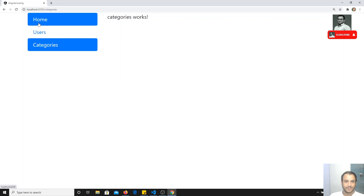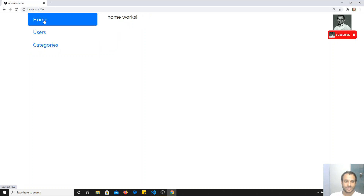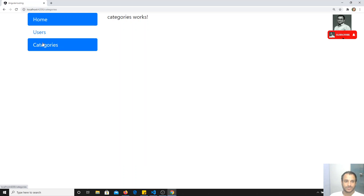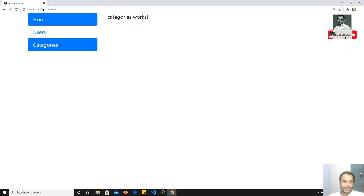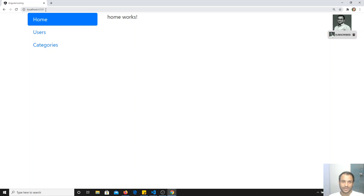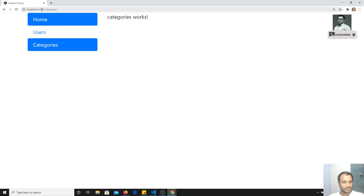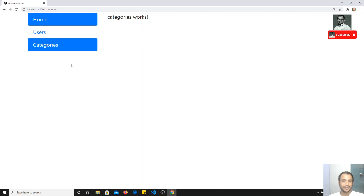Now categories is selected when on categories, users is selected when on users. But home is selected all the time. When we click on home only, it should be selected; when we click on users, only users should be selected. The problem is that the URL for categories is localhost:4200/categories, and home is localhost:4200. Angular thinks that the slash in localhost:4200 is also part of the categories URL, so it keeps home active too.